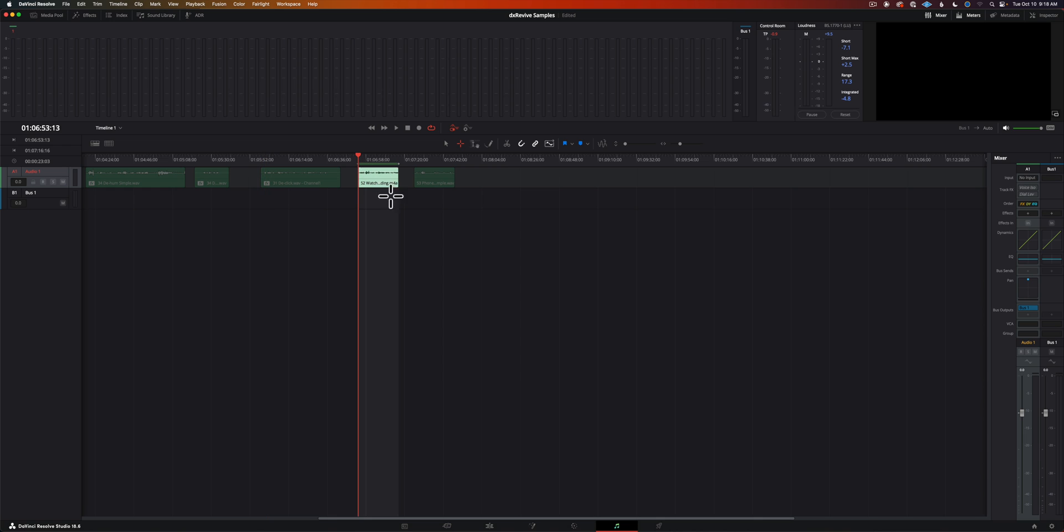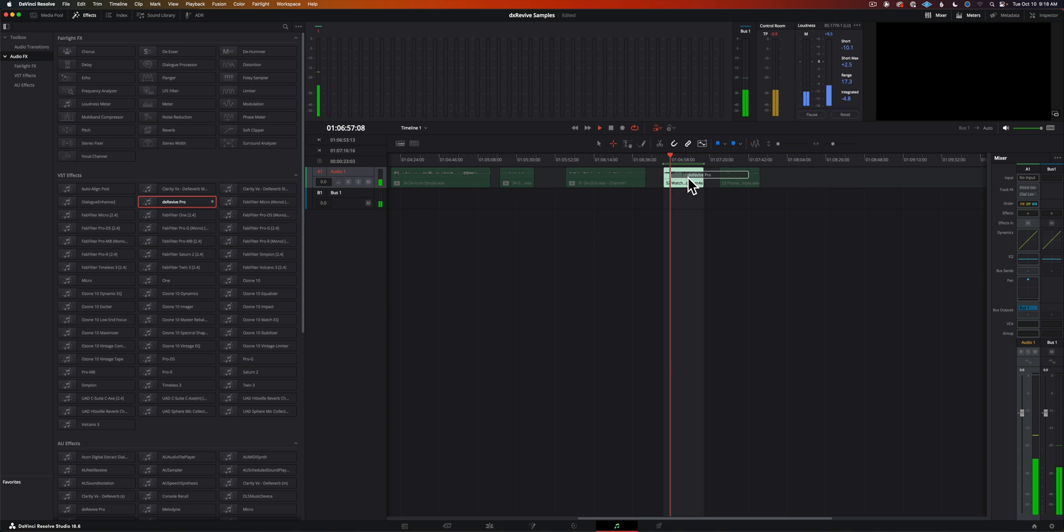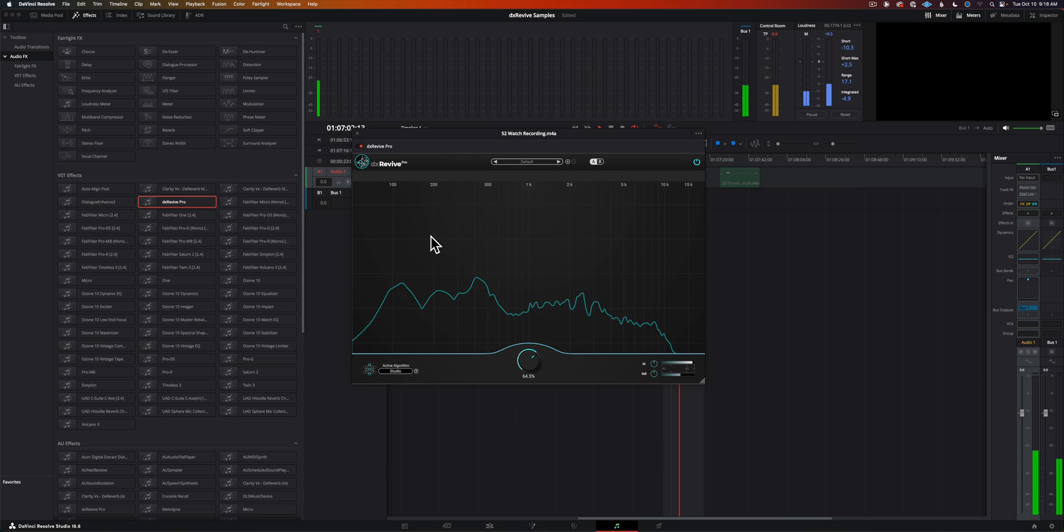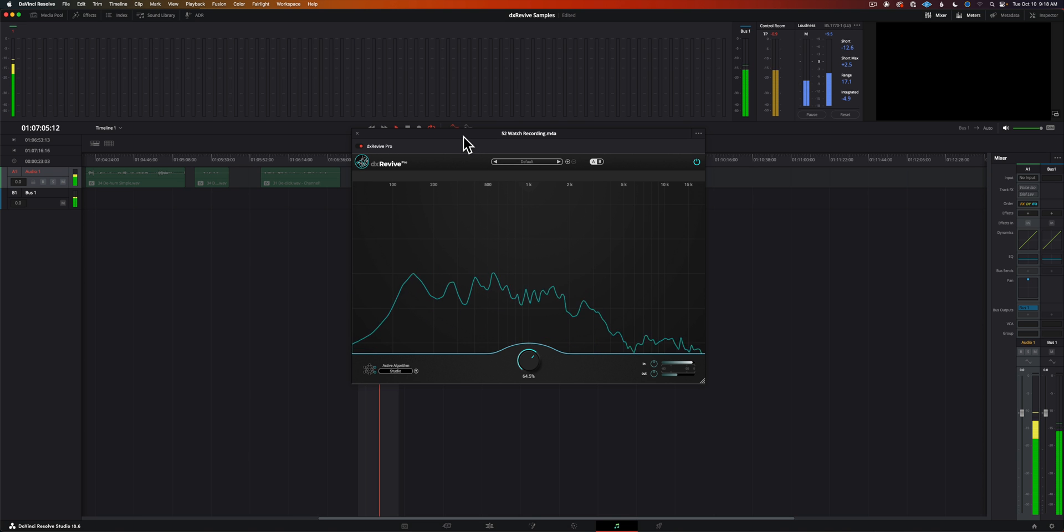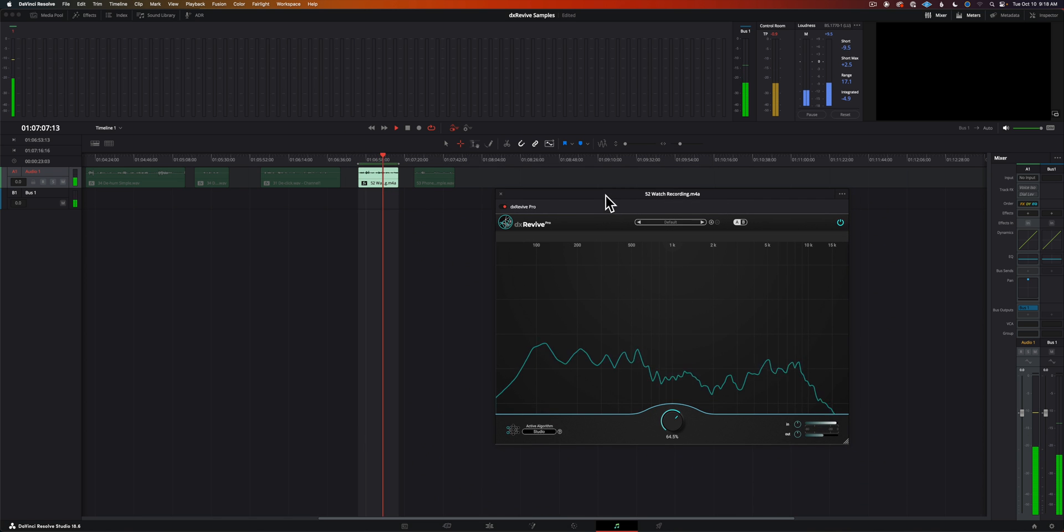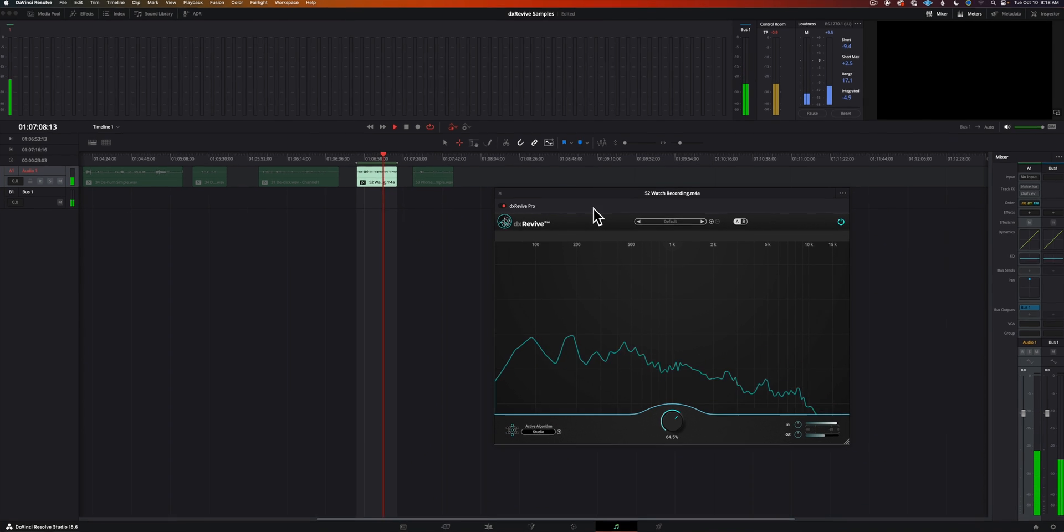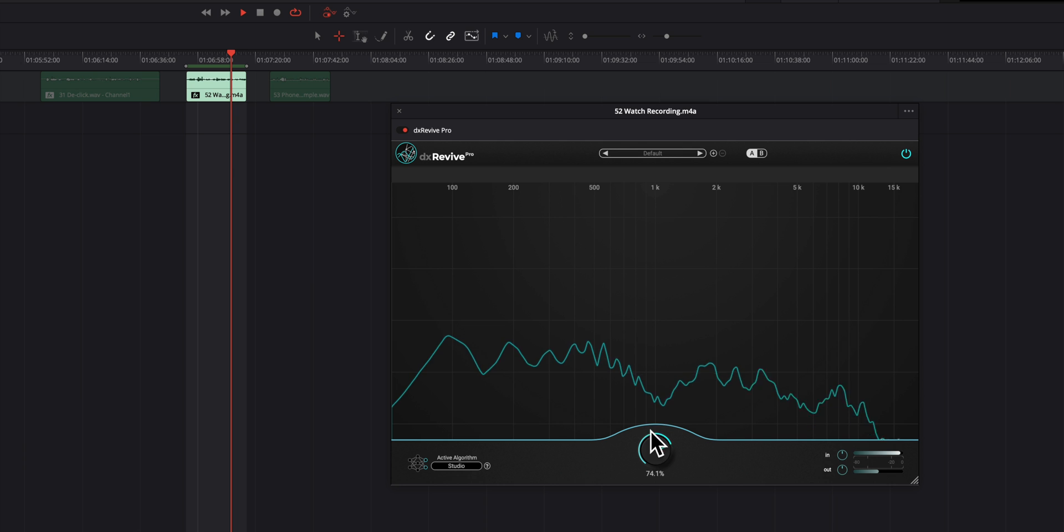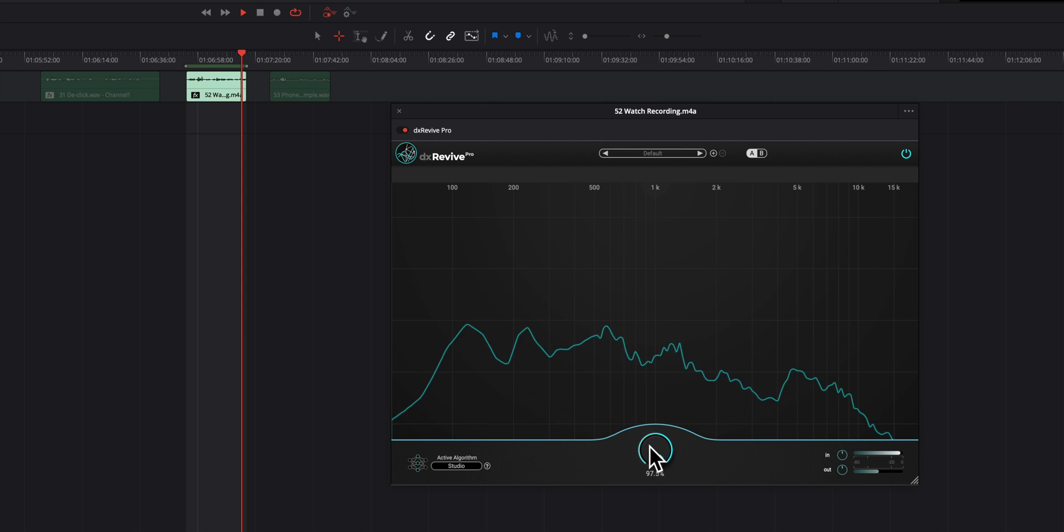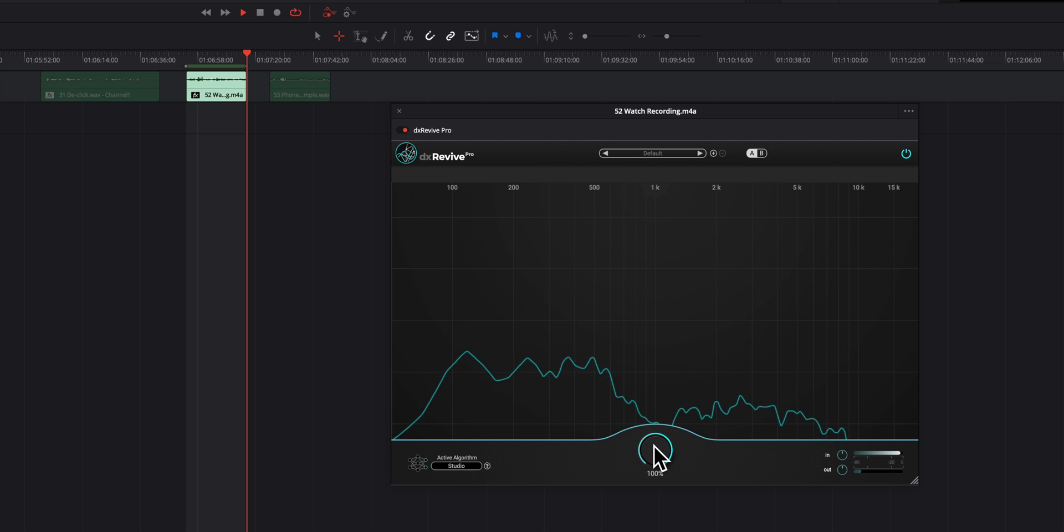Here is a recording I made on my watch. Well this is just a quick recording here to test. I'm recording actually on my watch. I'm in the kitchen area so there's some reverberation, there's a refrigerator running, and the microphone is not close to me, so let's see how this sounds when we bring it through DX Revive.